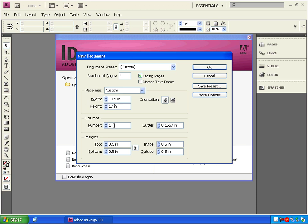Change the columns number to 5 or however many columns you want to use on your page. Click inside a Margins box and change one of the values to .375.